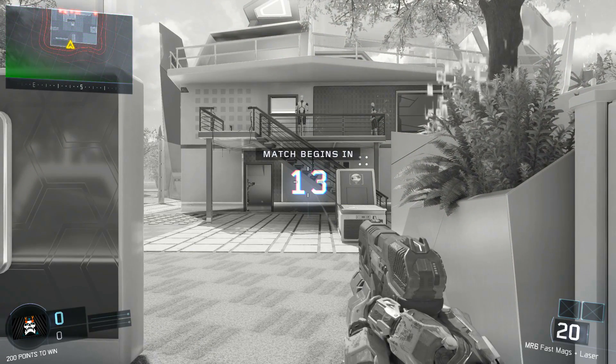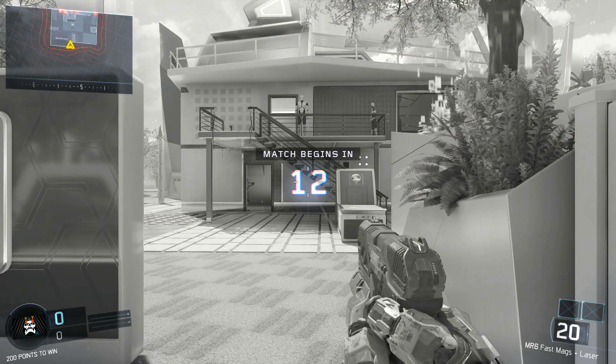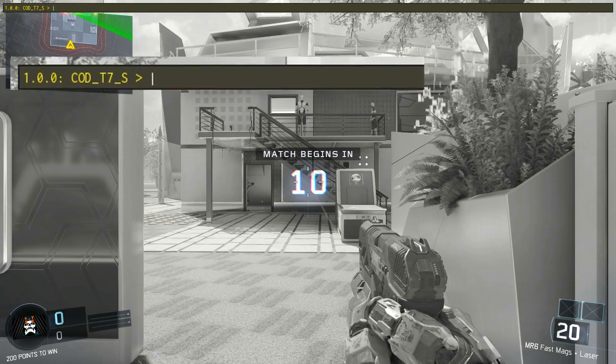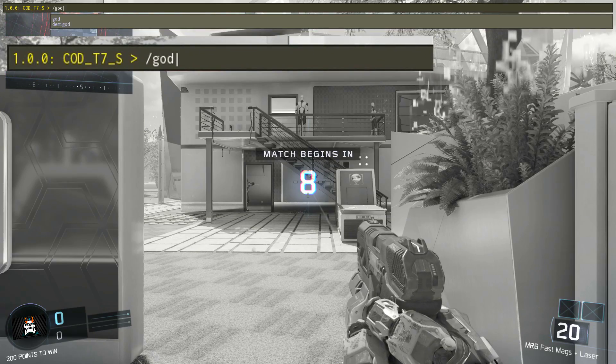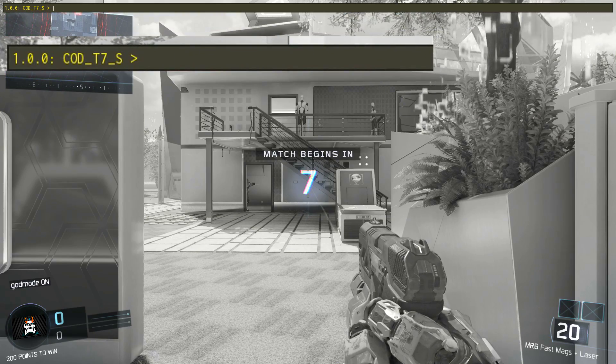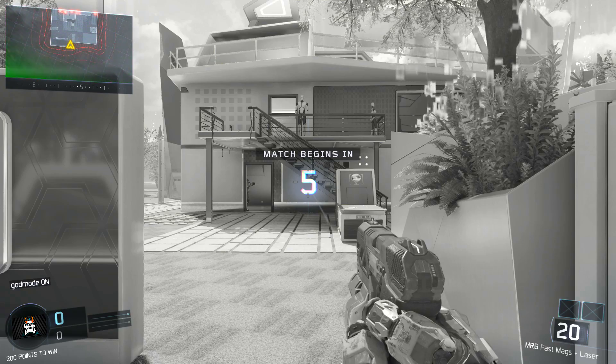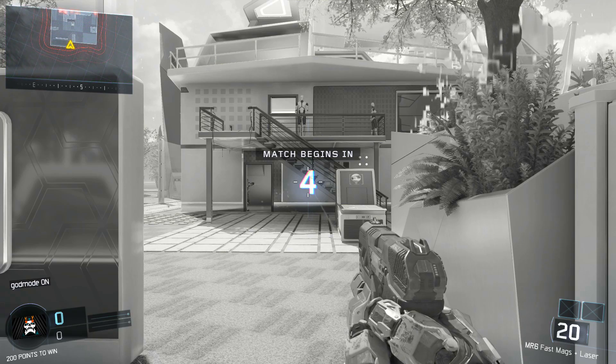Let's start off this game with god mode. Hit the tilde button again and type in forward slash god, then enter that — and there you go, you're invincible.